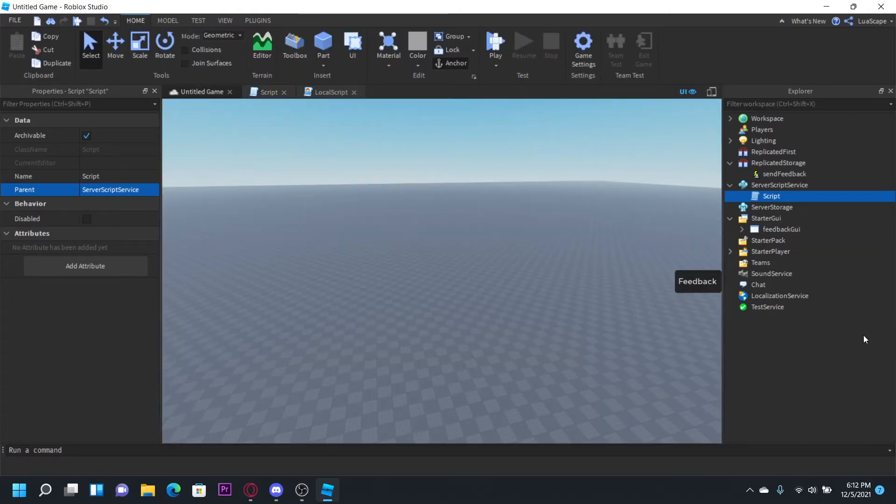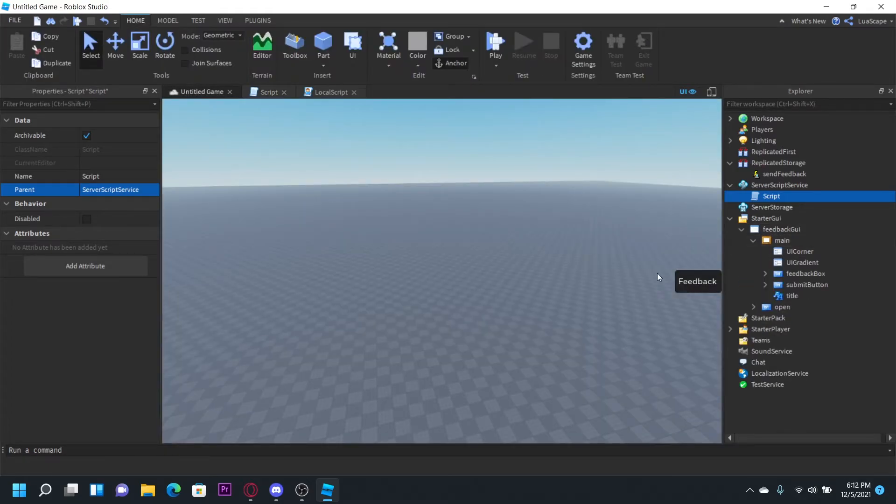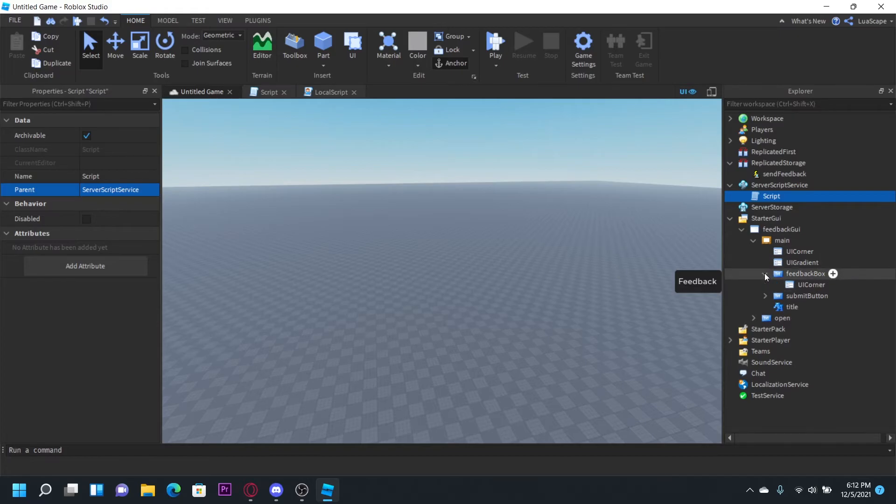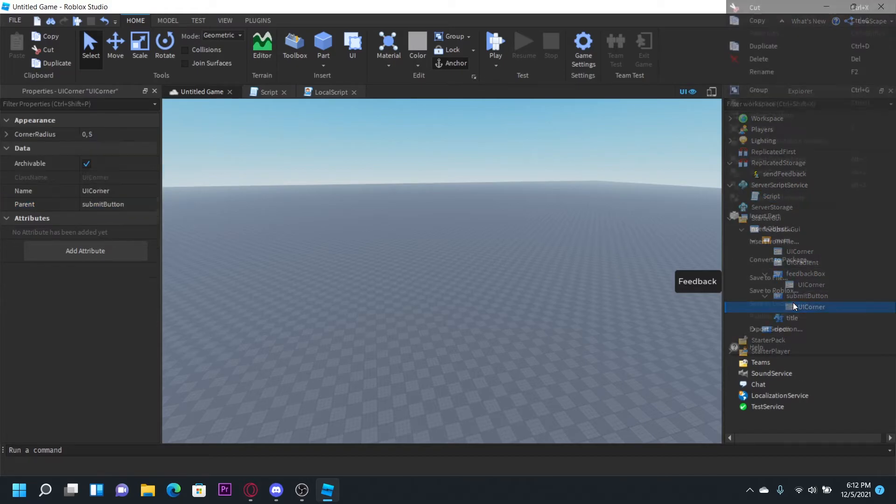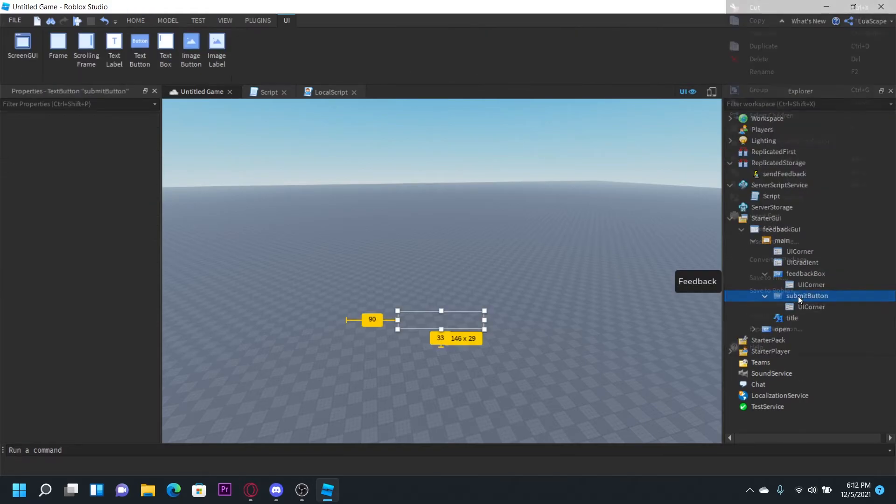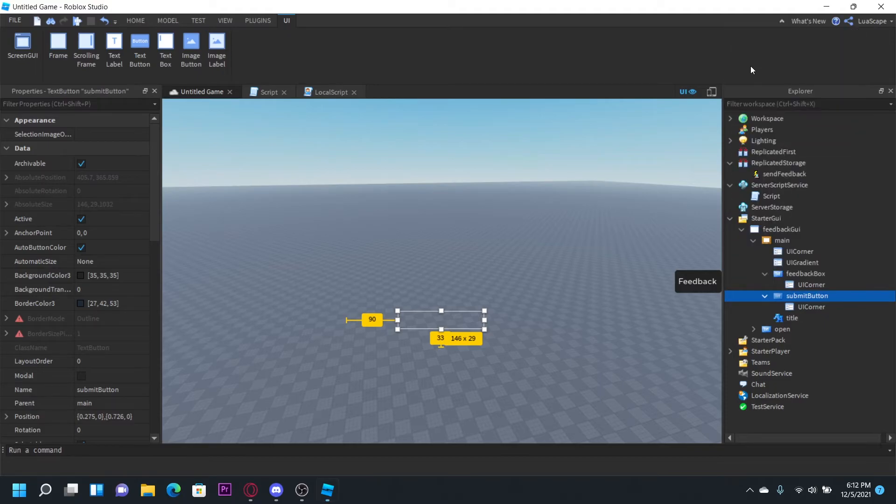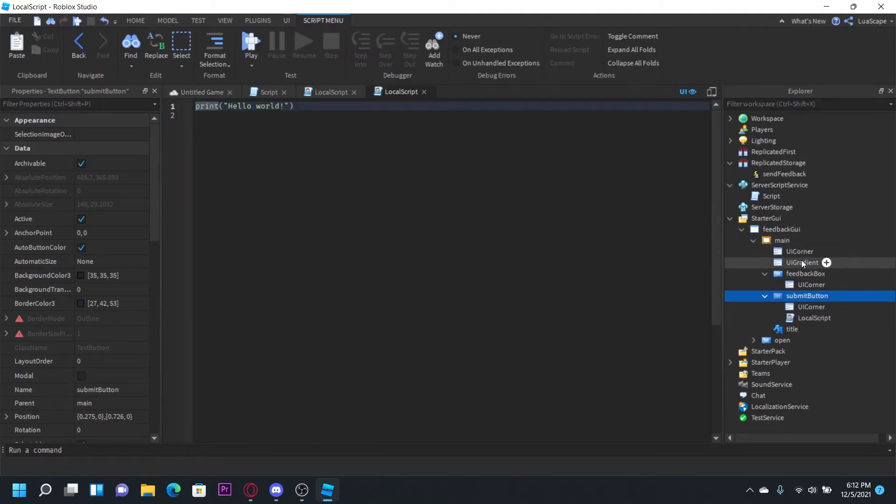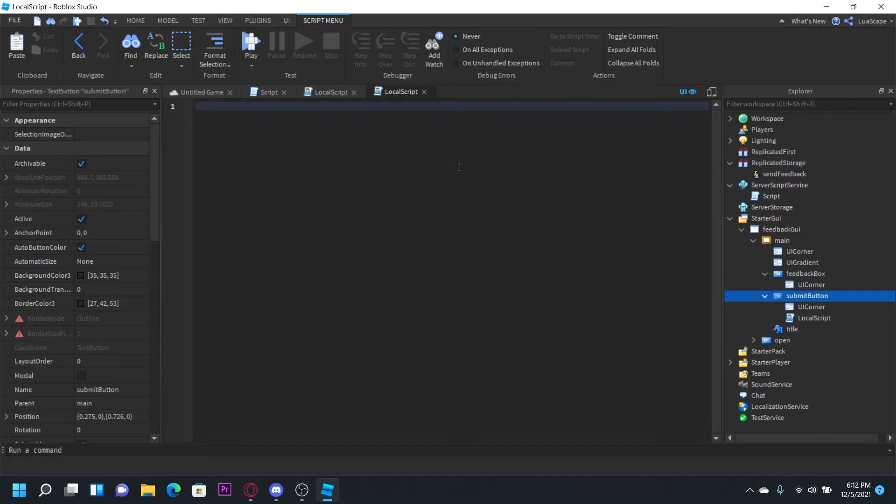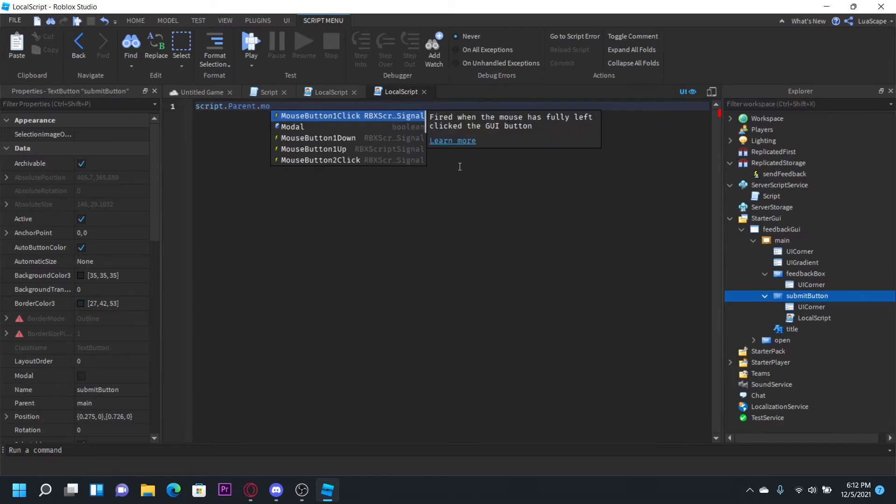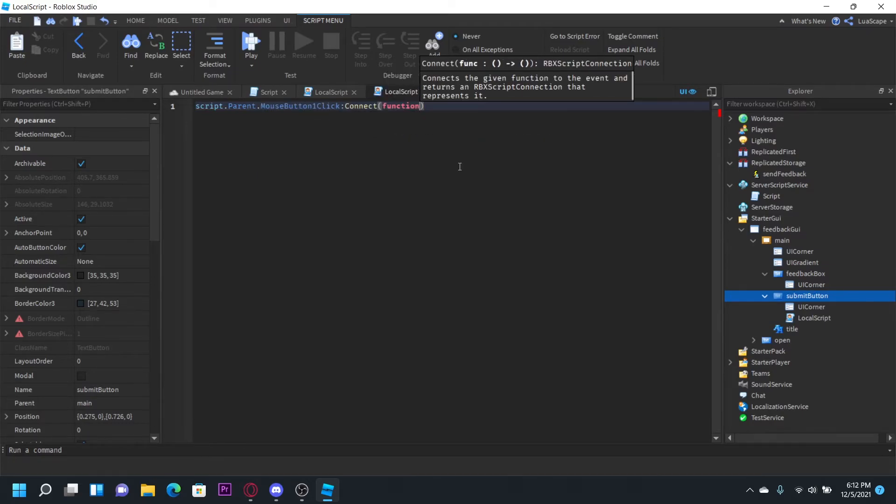So now on the client side of things, we're going to go ahead and enter a local script into the submit button right here. And this will be our client handler. When you click it, it'll fire the event. This is going to be pretty simple. So let's just do script parent dot mouse button click connect function.